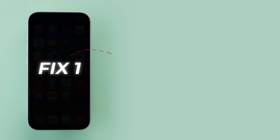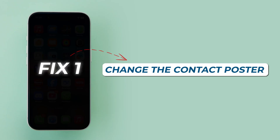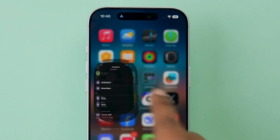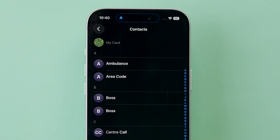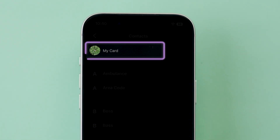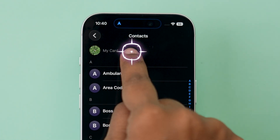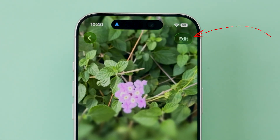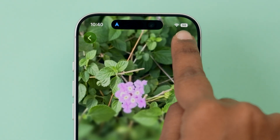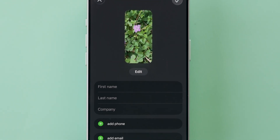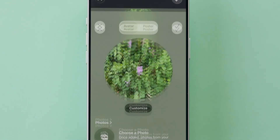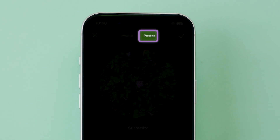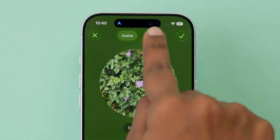Fix 1: Change the contact poster. First, open the Contacts app. Next, at the top, tap your contact card. Now, click on Edit at the top right corner, and then again tap on Edit. Here, at the top, select the Poster option.